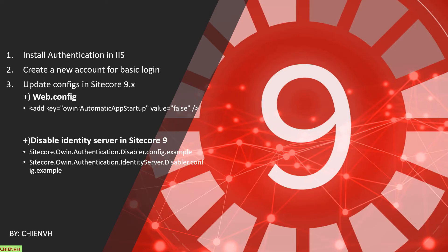We have to perform three steps. The first one, you have to install the authentication in the IIS server. The second one, you need to create a new account for Basic Login. And the last step, you have to update some configuration in Sitecore.